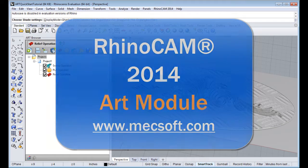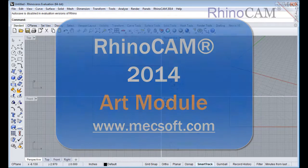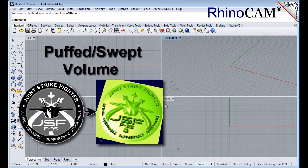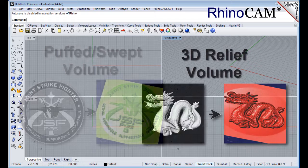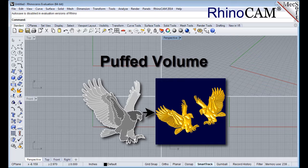Hello and welcome to the Quick Start video tutorial for the RhinoCam 2014 Art Module, brought to you by Mechsoft. RhinoCam's Art Module, also referred to as RhinoArt, is used to convert artwork into geometry suitable for machining or 3D printing. You can create 3D reliefs and wireframe geometry from various picture file formats using a variety of bitmaps and operations to create different shapes.